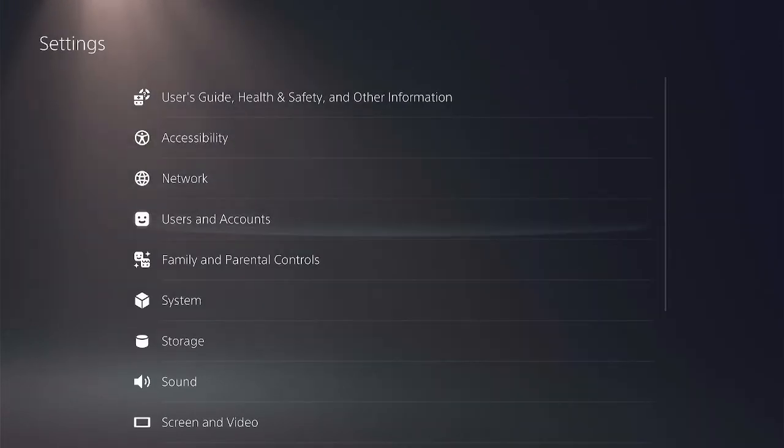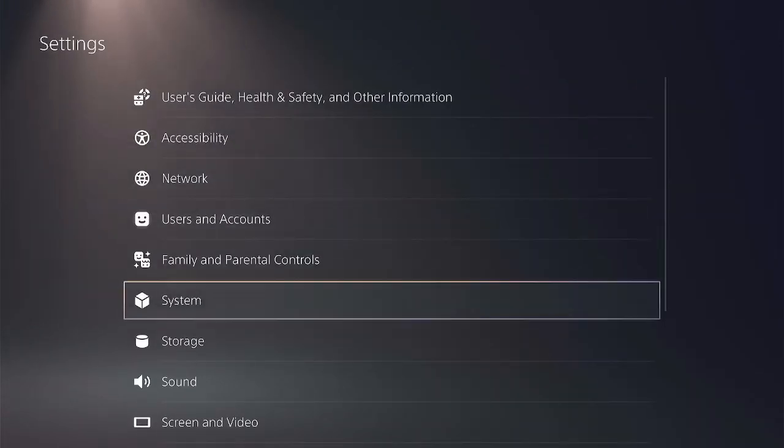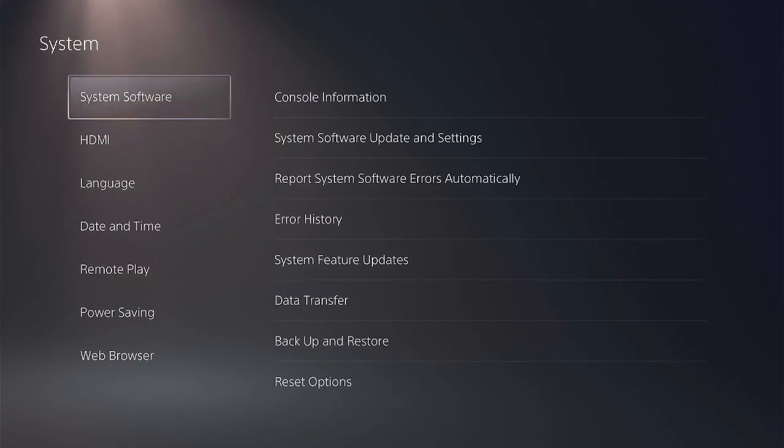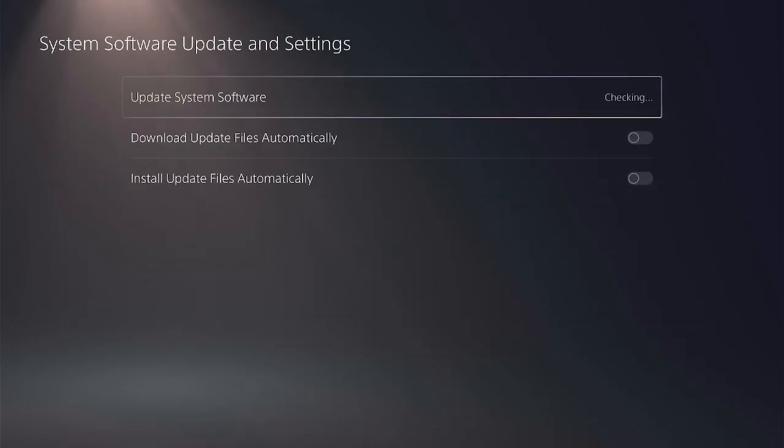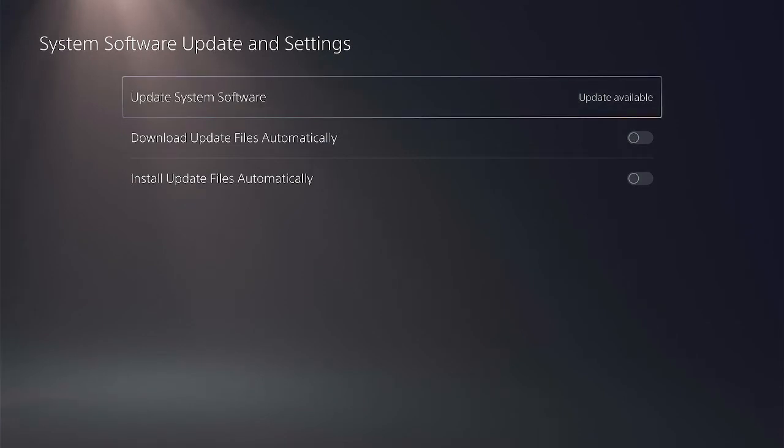Look at update system software, it's checking update available. It means that update is not blocked yet.